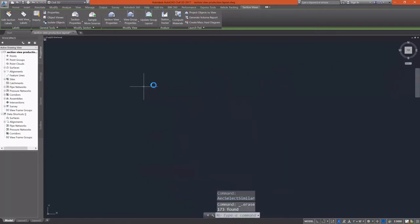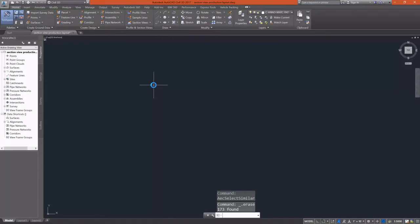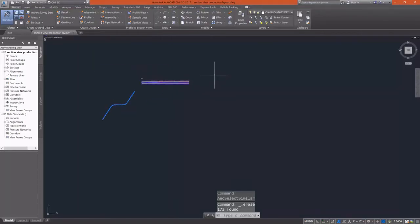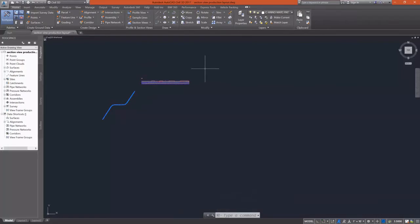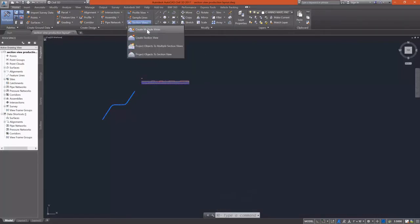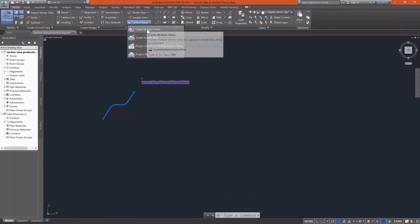If you window over the whole thing, what's going to happen is you're going to lose all of your section data from your sample line group and have to recreate everything. The reason we deleted our section views is because we're going to get rid of the draft view that we had, and we're actually going to put these on sheets so that we can put them in our plans.